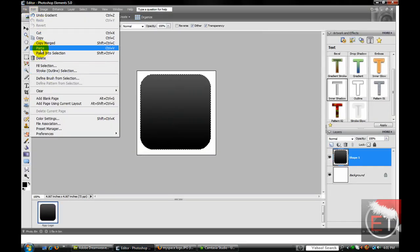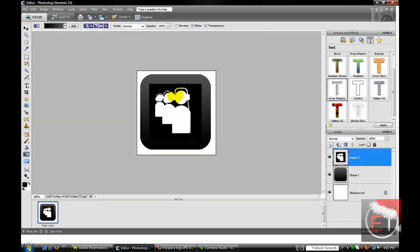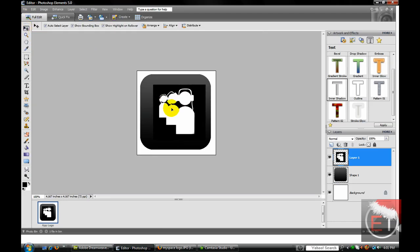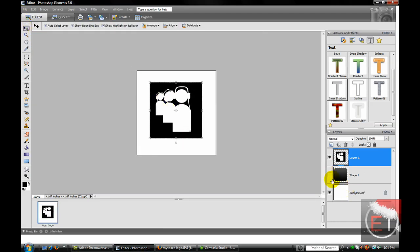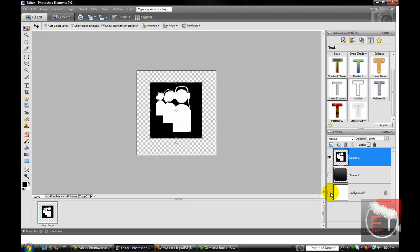Back here, edit, paste. There is your MySpace logo. We're going to click these little eyes so that we don't see these two layers.